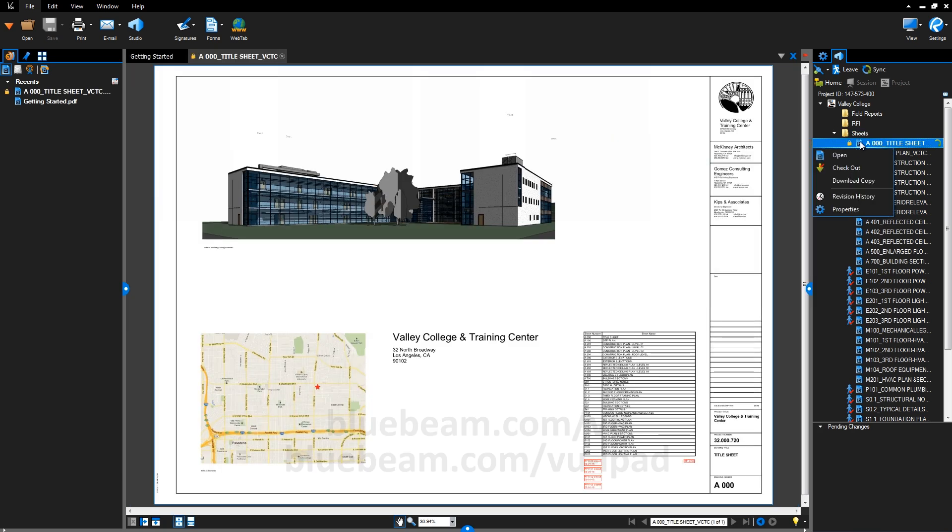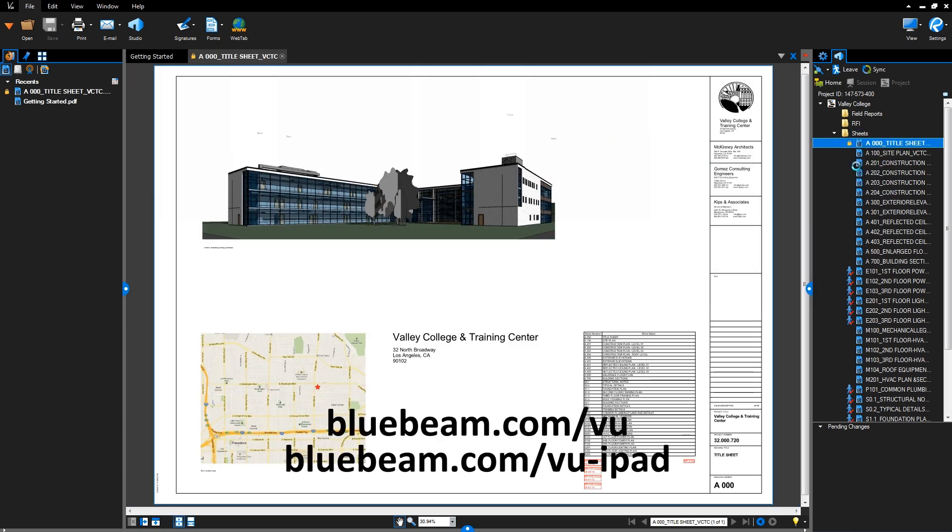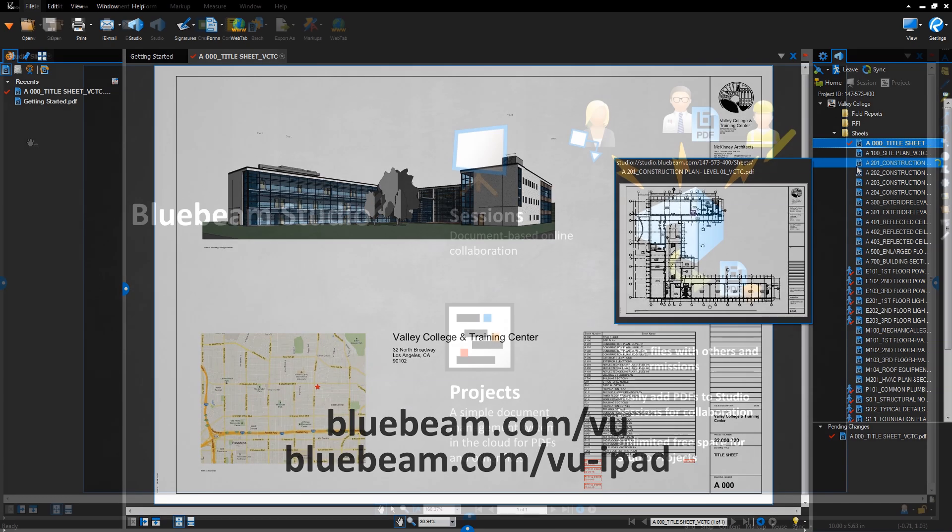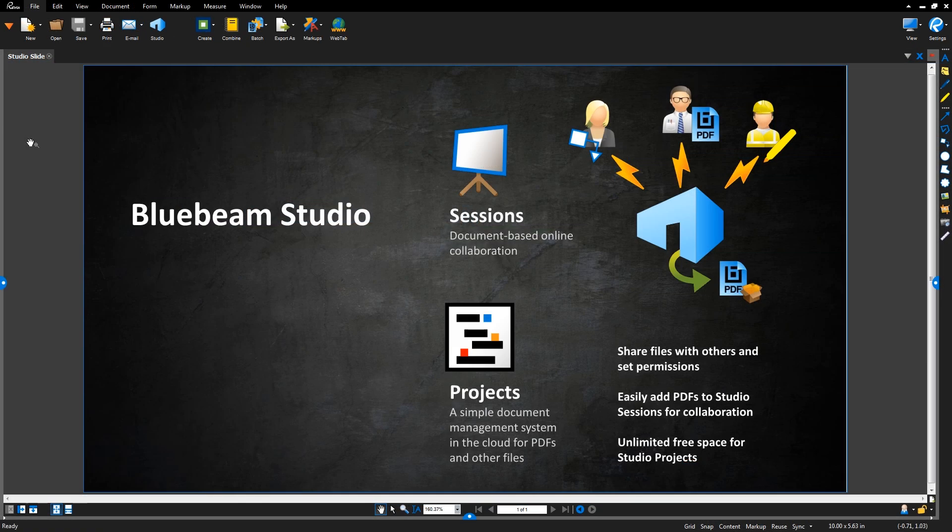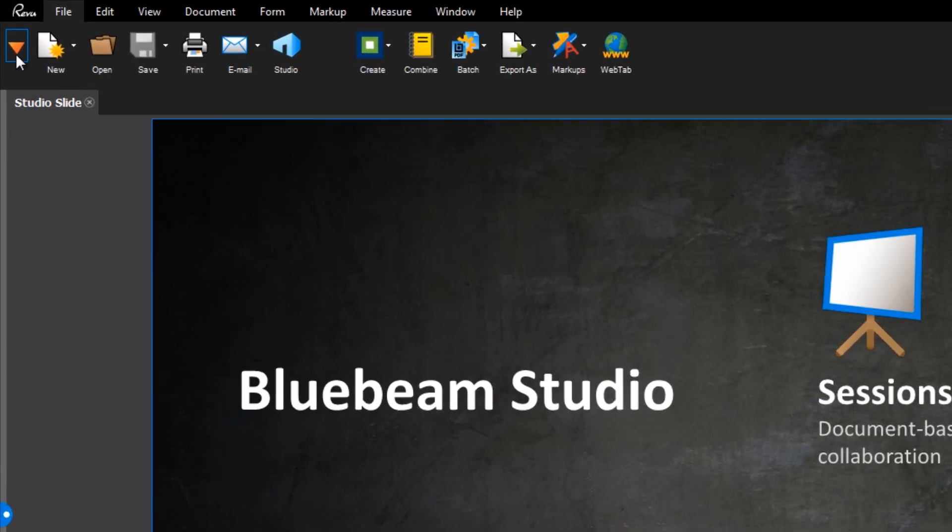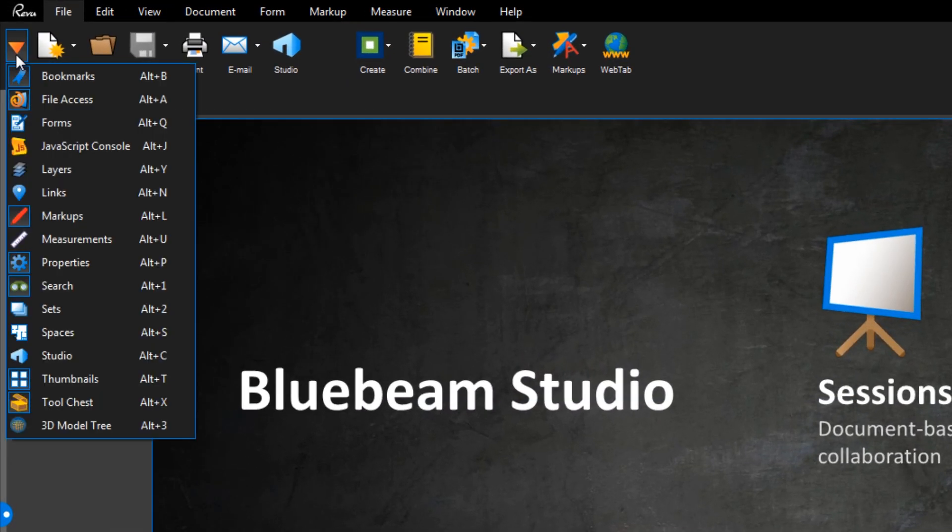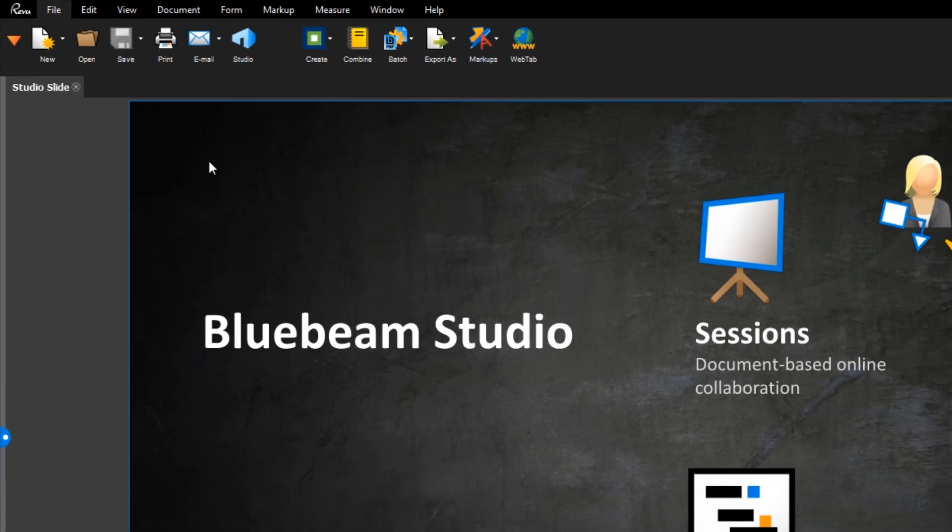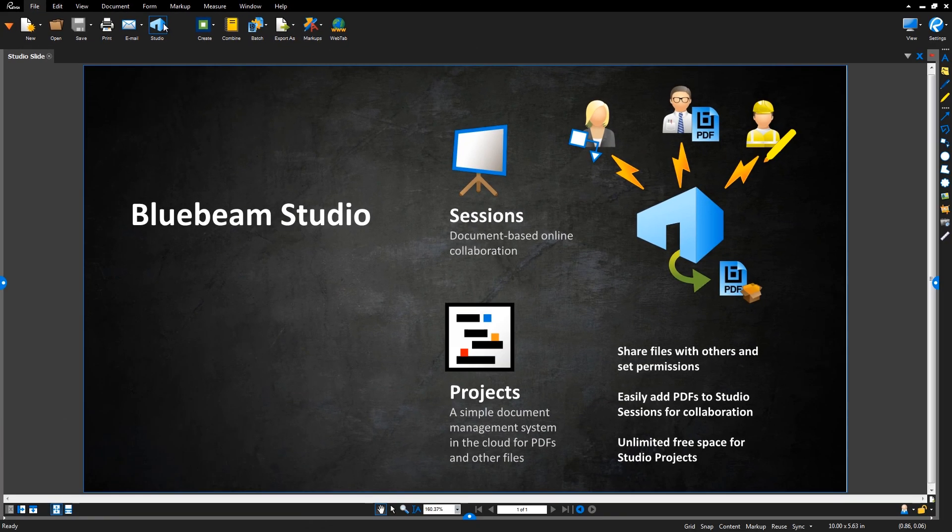To learn more about VIEW, check out our website. To access Studio projects and sessions, click Tab Access and select Studio, or click this icon.